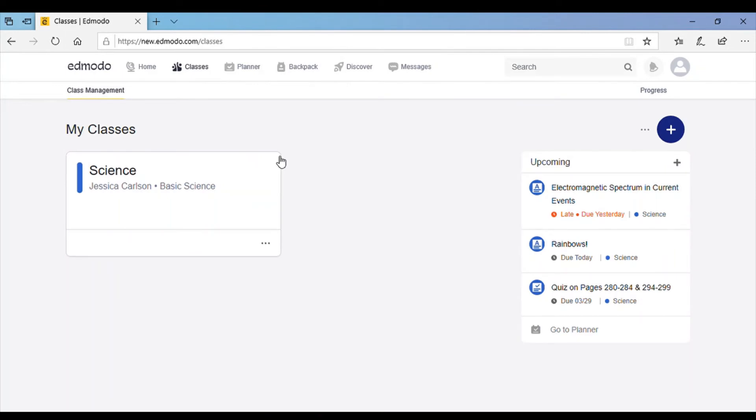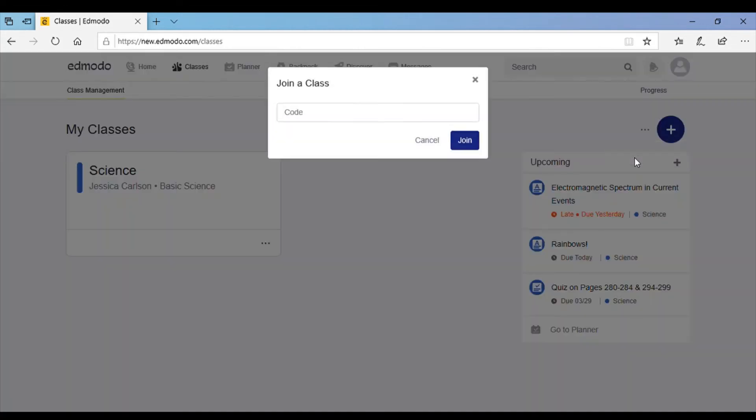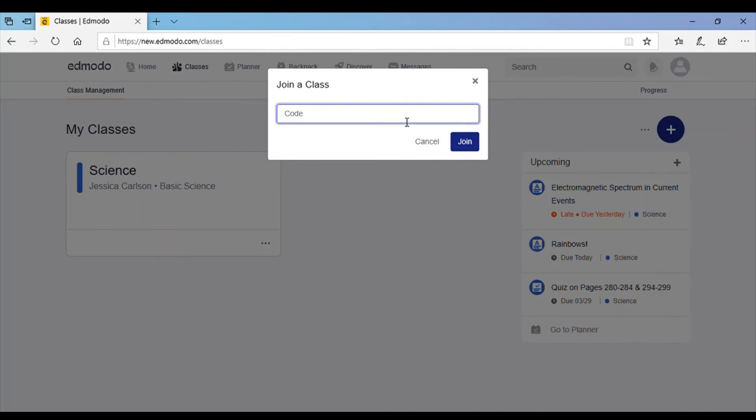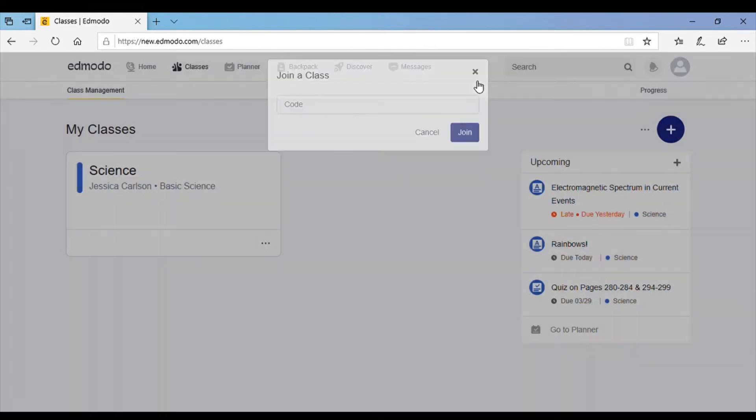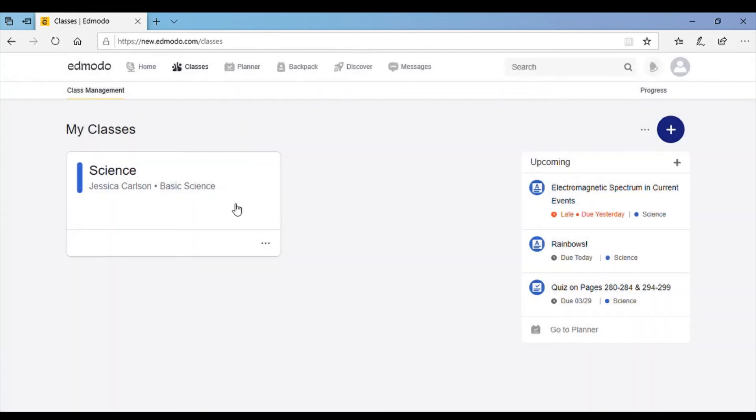So if you click that, you'll have a box for each class you're a part of. To join a class, click on this plus button right here and join class. You're going to have to ask your teacher what their class code is. You put that code in here and click join and it'll automatically join you to that class and it'll pop up here.